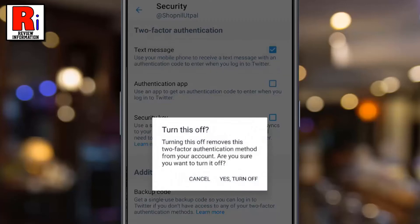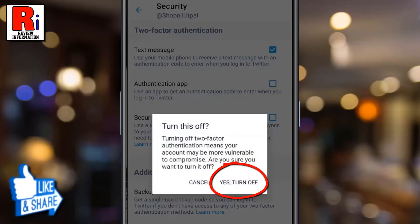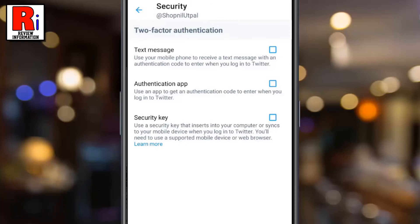From the confirmation box, tap on 'Yes, turn off.' Tap on 'Yes, turn off' one more time to confirm. And the two-factor authentication is turned off.